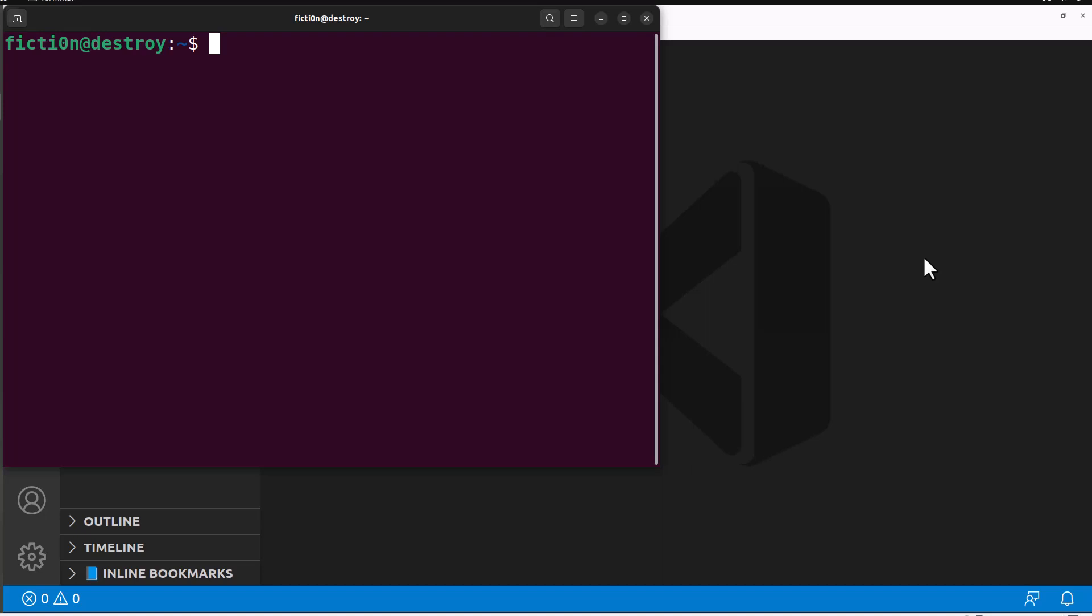We need to do a little bit of setup first. The first thing we're going to do is install some of the packages that you need. The two things that I'm going to be using the most are dotenv which pulls in environment variables, you can just do npm install dotenv. And then the other one you're going to need is ethers. And once you install those, you should be good to go.